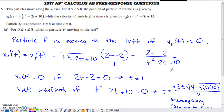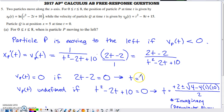Now we need to determine when velocity is negative by building a sign chart. A sign chart shows where velocity is negative and where it's positive. A quantity can only change signs when it equals 0 or is undefined. Setting the numerator of the velocity function equal to 0 and solving gives T equals 1, so velocity equals 0 at T equals 1.